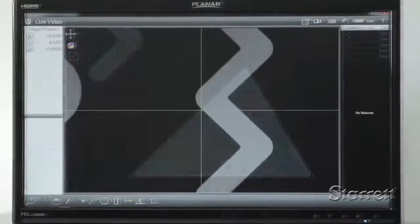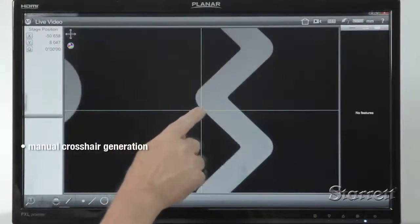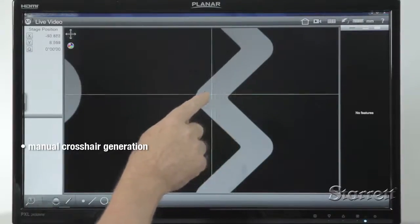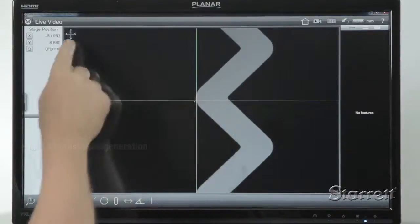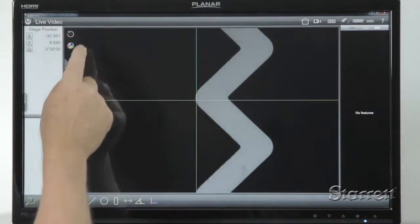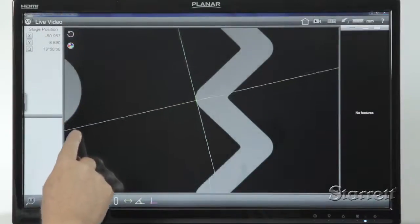A DXF crosshair tool is available for manual crosshair generation. This can be translated or rotated for simple part measurement in the field of view.